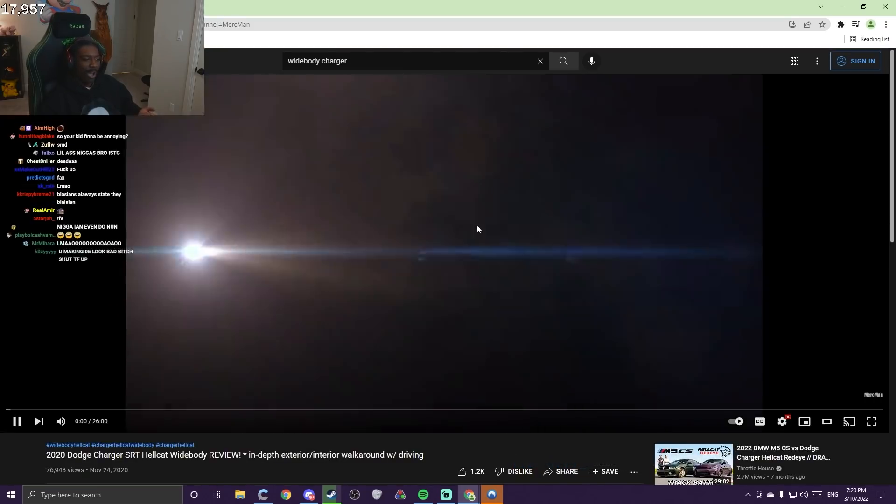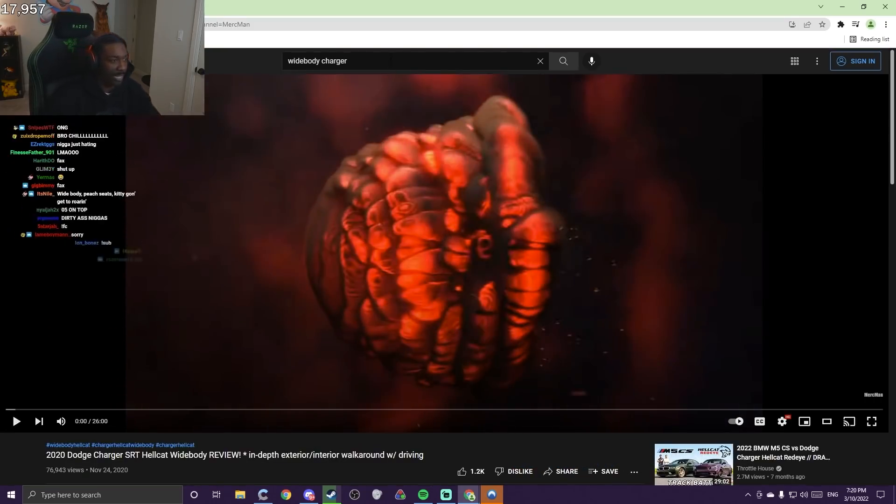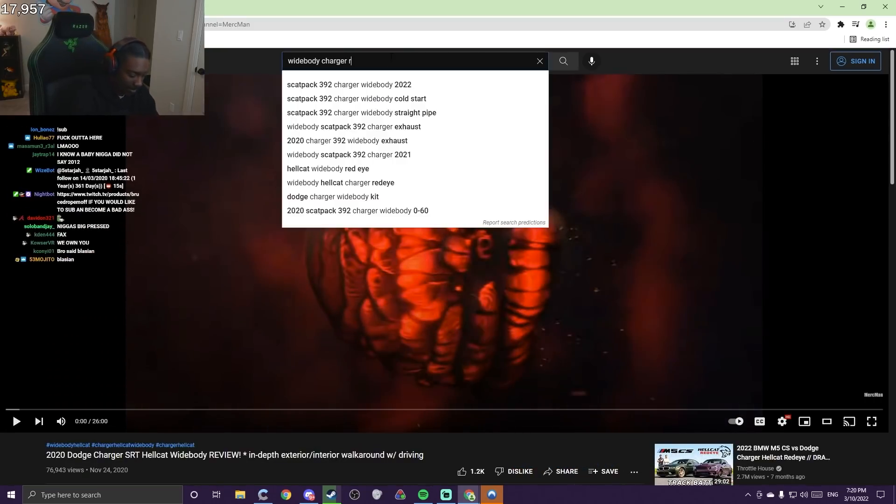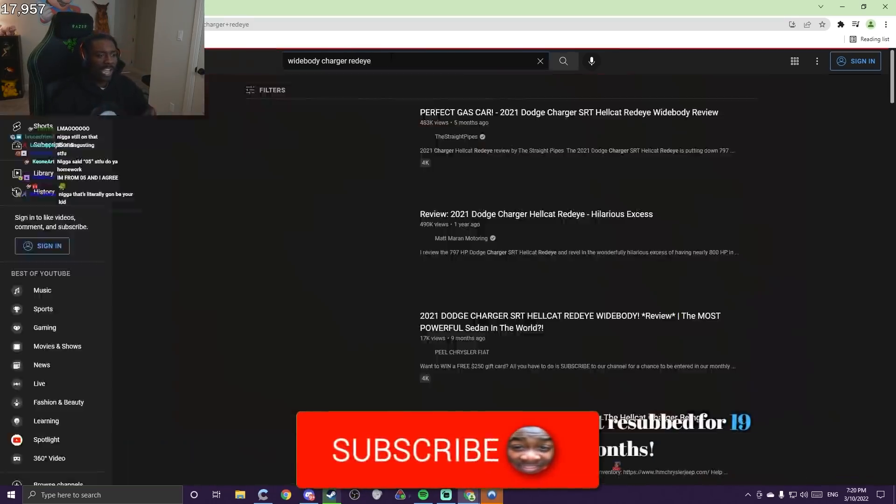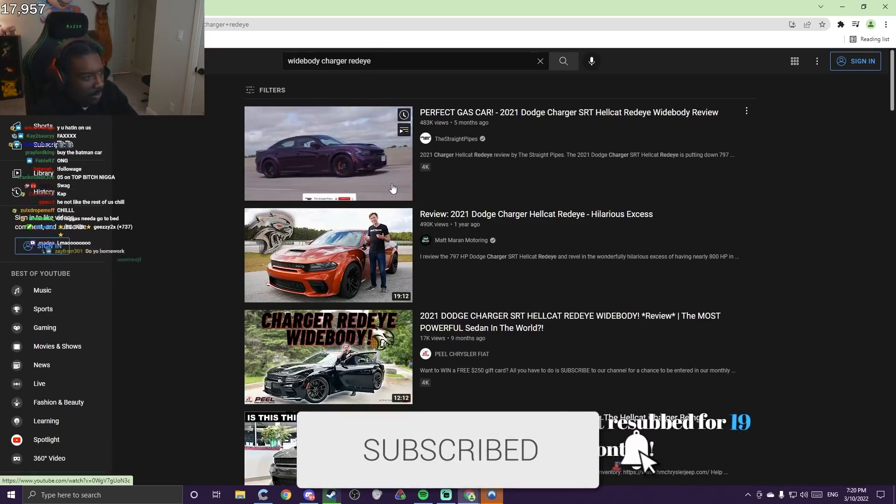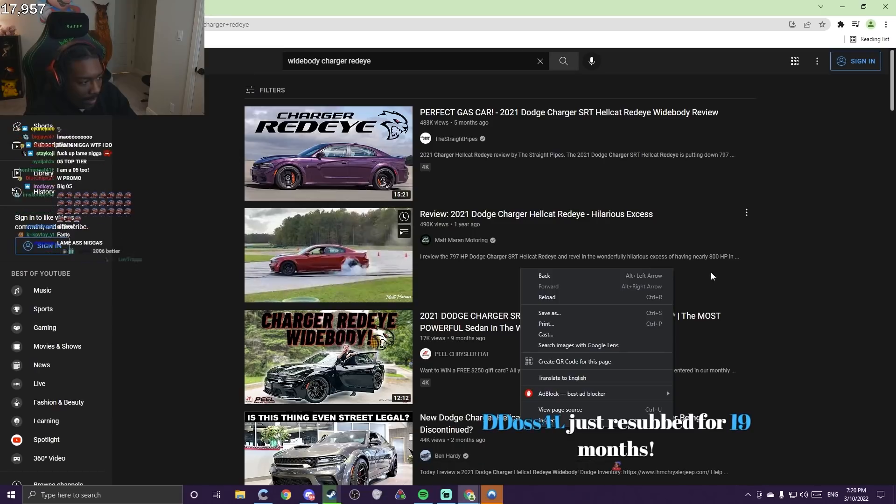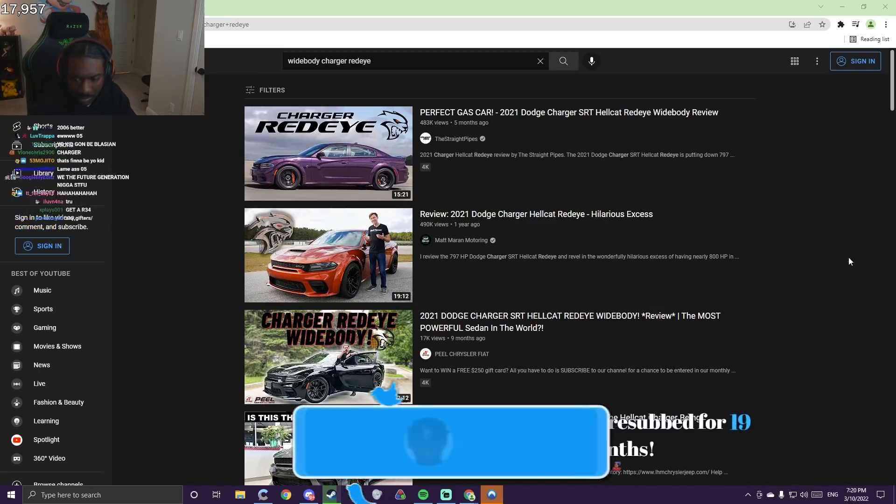This is the Wildbody Charger, but I'll be getting the Red Eye though. I want the most updated one. Ain't they about to drop one that's a 2022 too?